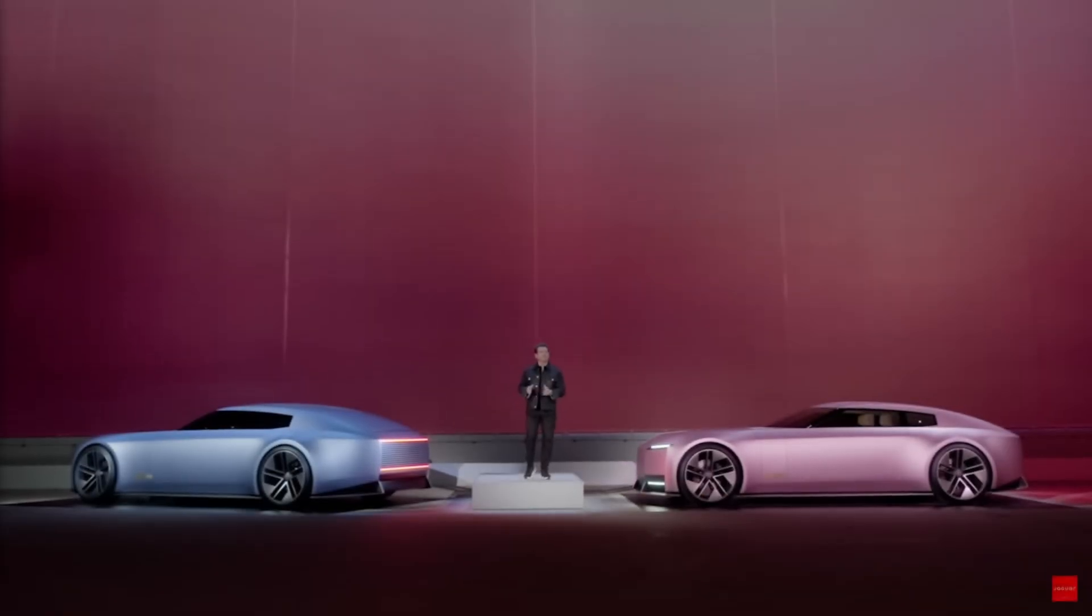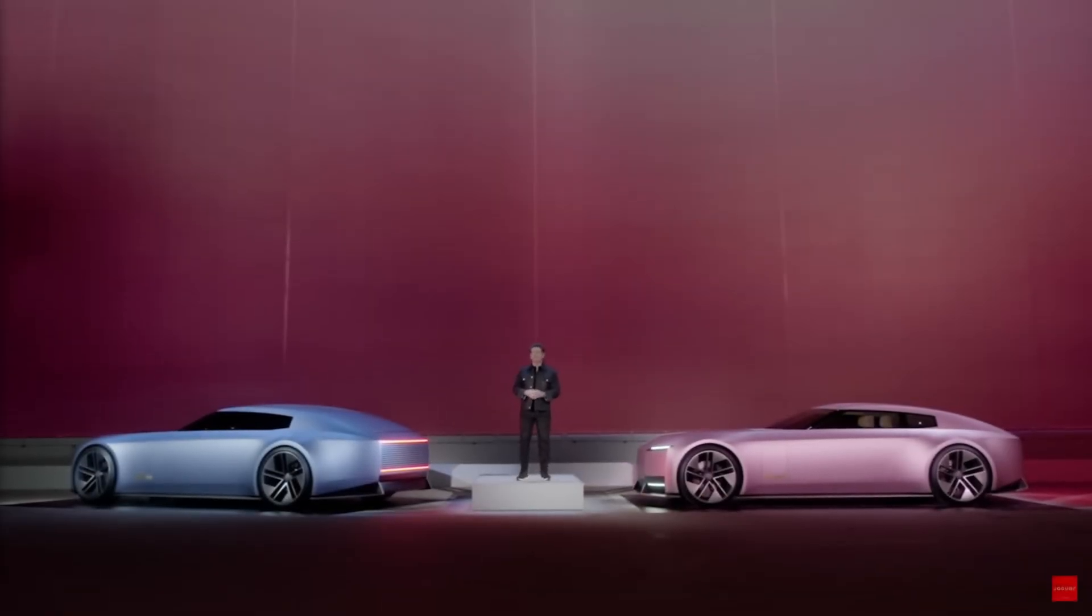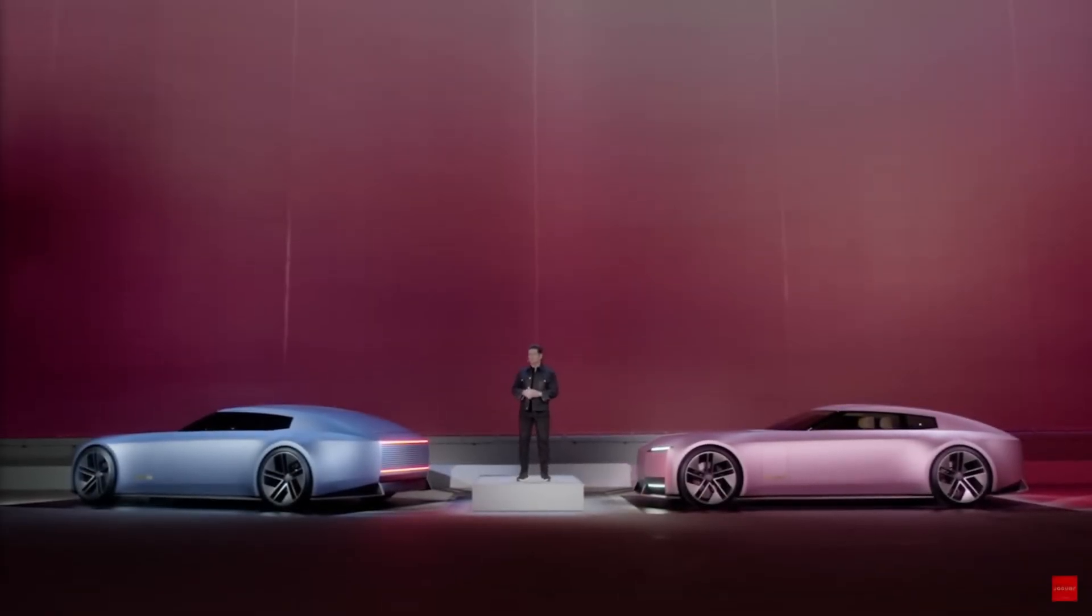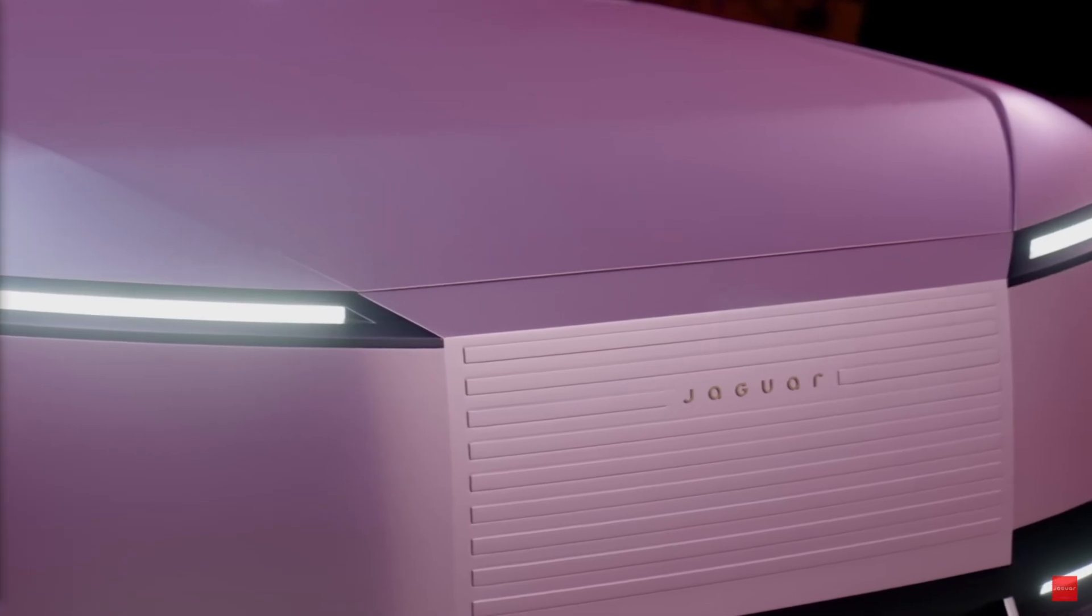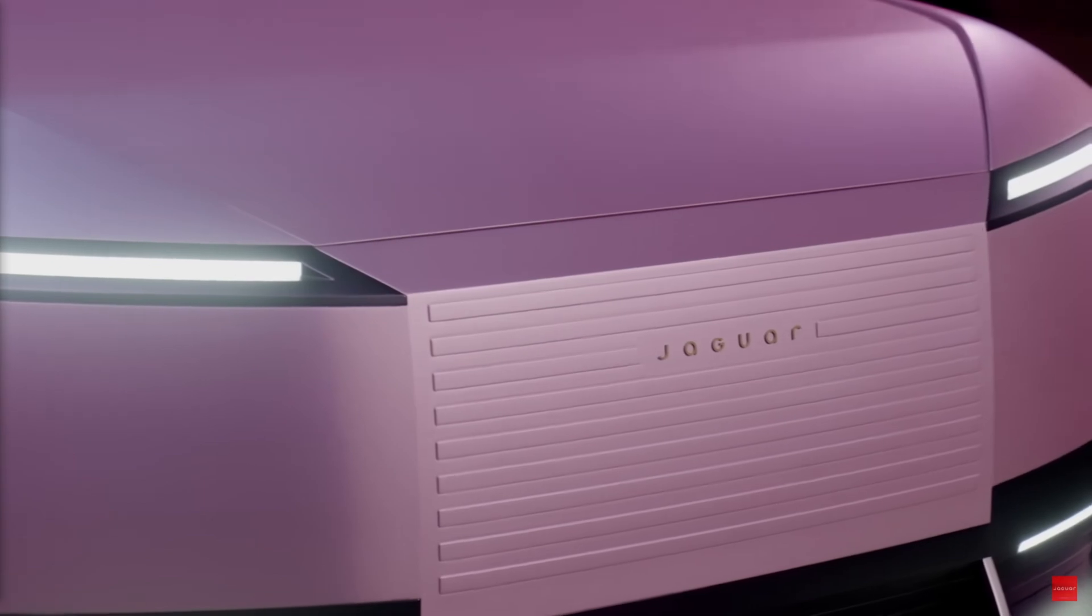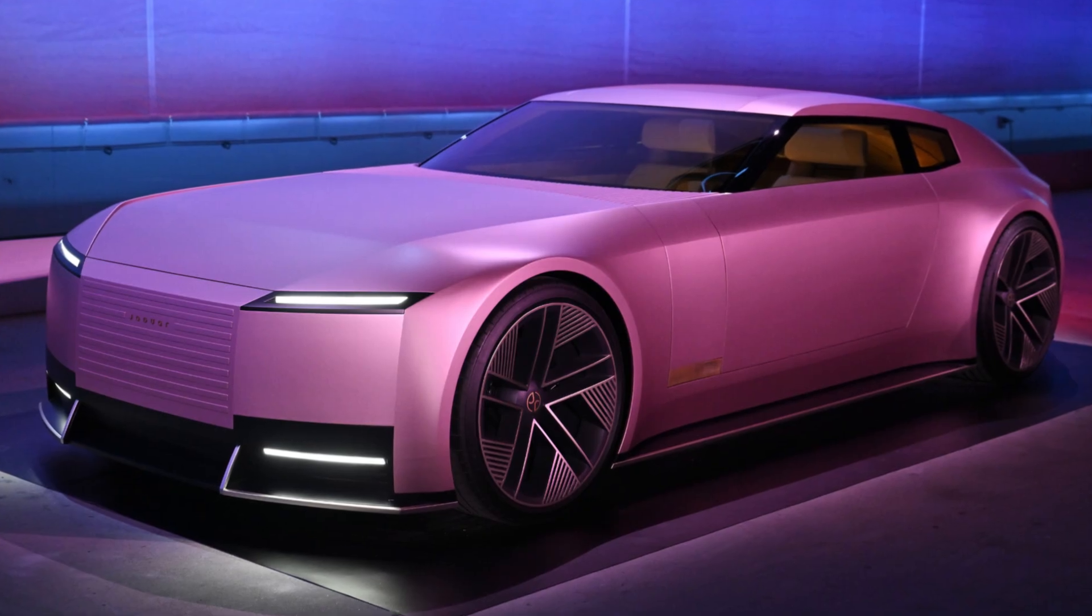Since starting this video, they actually released the concept of their next model, the Type 00, which, well, I don't know, it's pink.